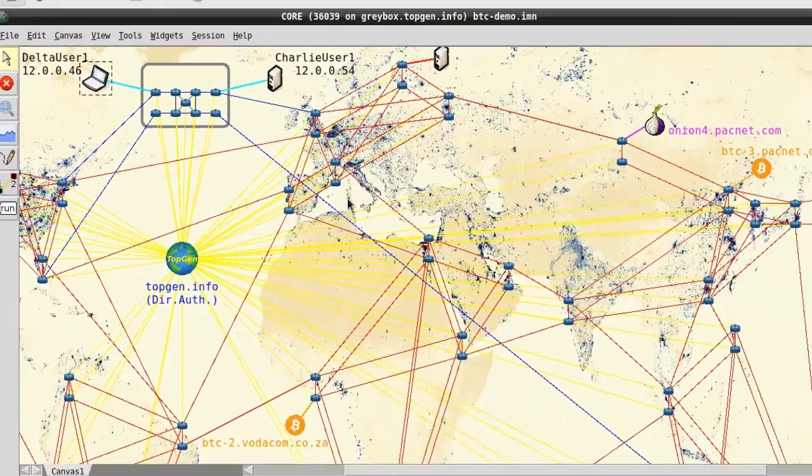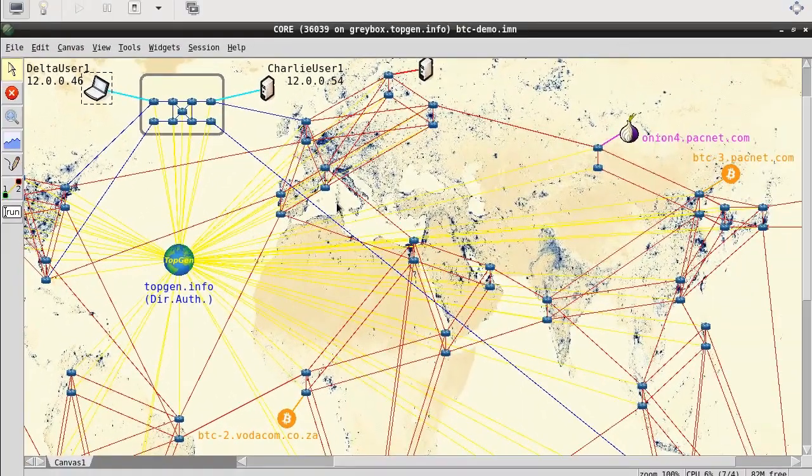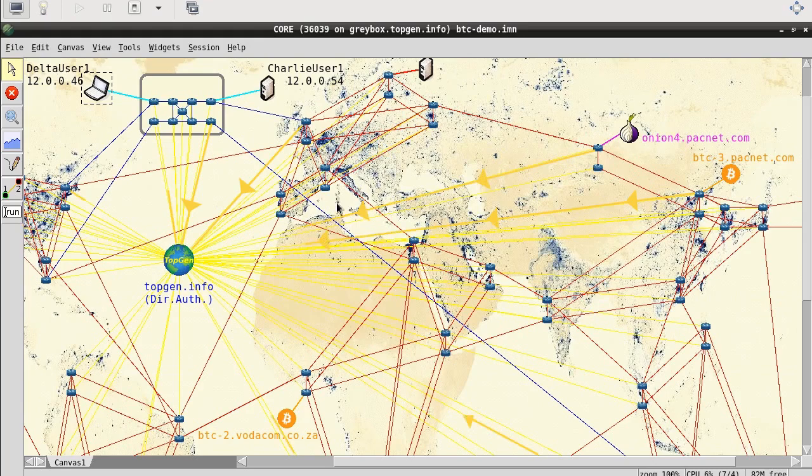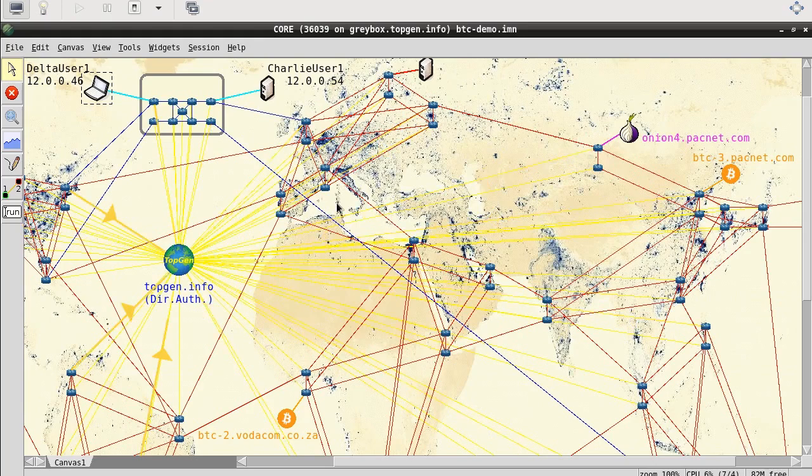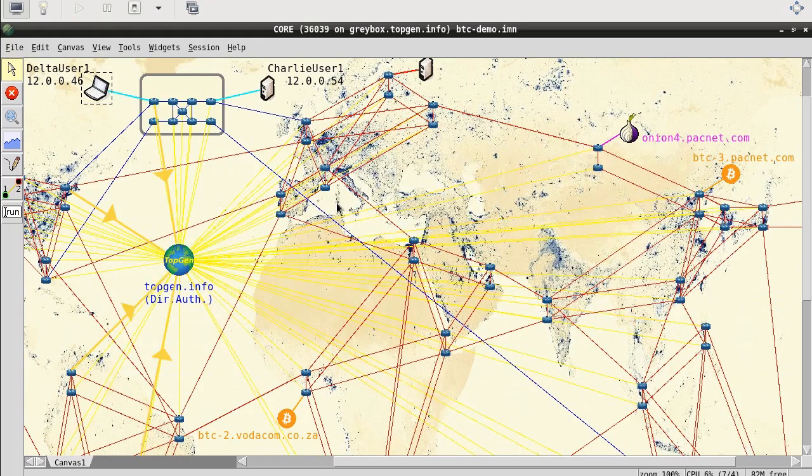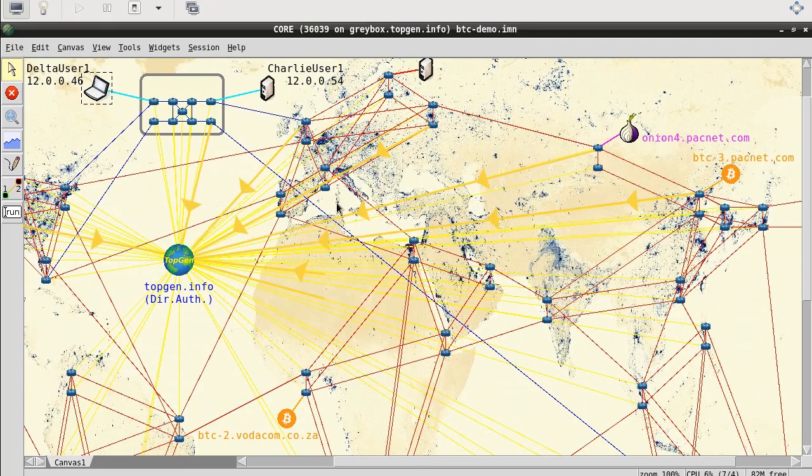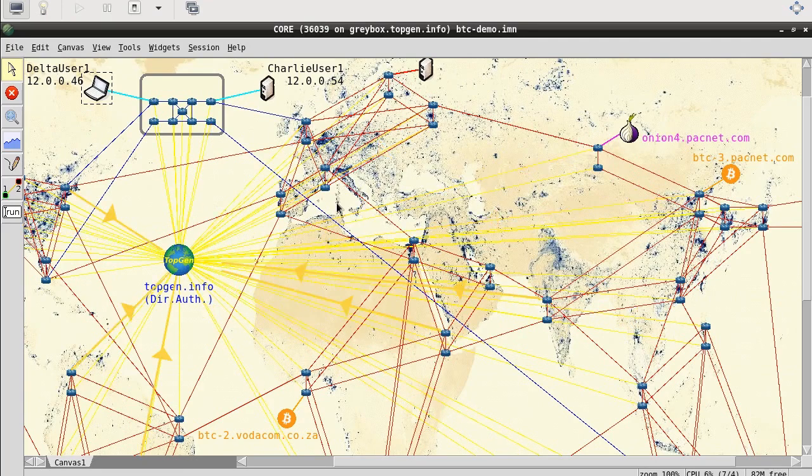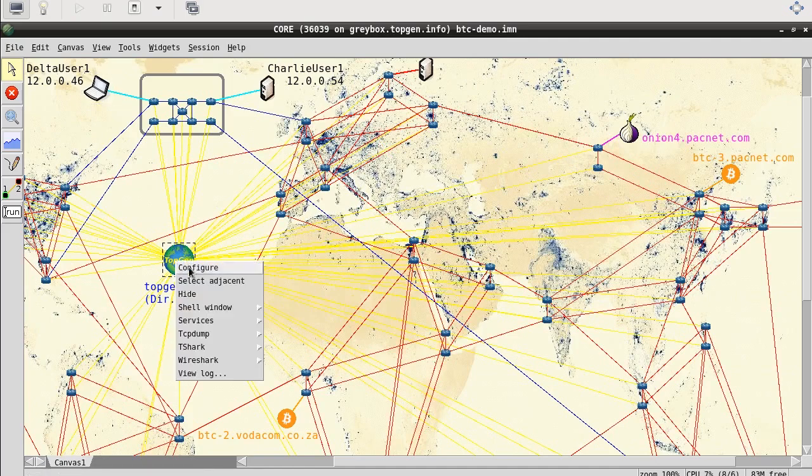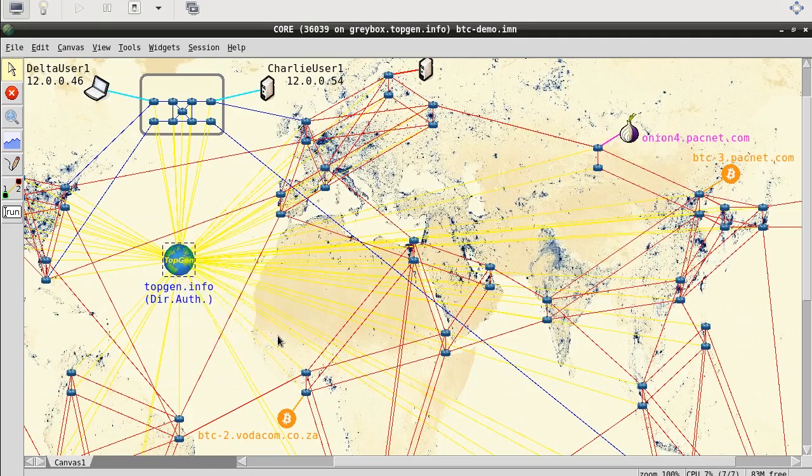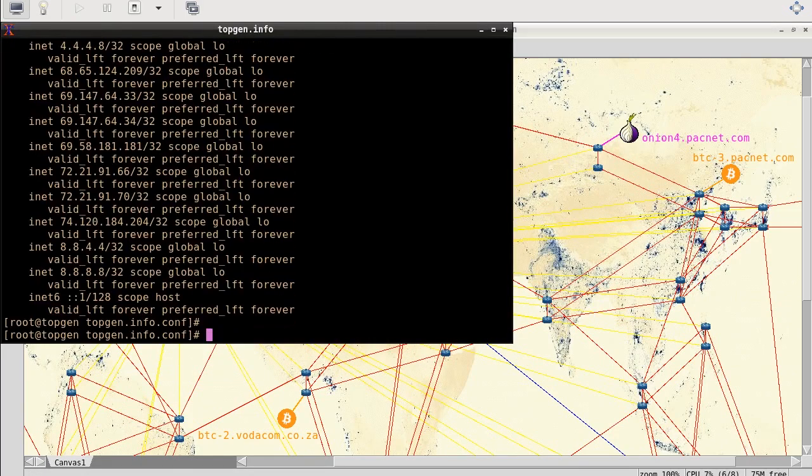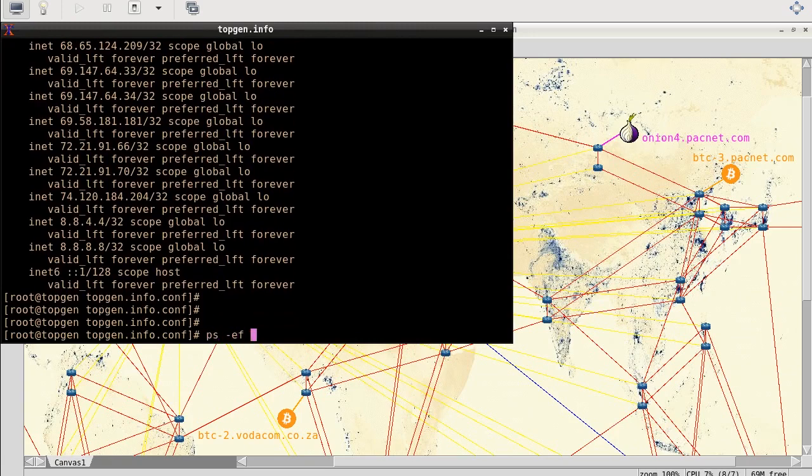In other words, Topgen is the default route of last resort to the simulated Internet's simulated applications. Any destination not otherwise available and known to the simulated Internet backbone routers will eventually be forwarded here. Topgen will answer such traffic if it recognizes its destination IP address as one of the many web, DNS, or email servers whose addresses it has configured on its internal loopback.